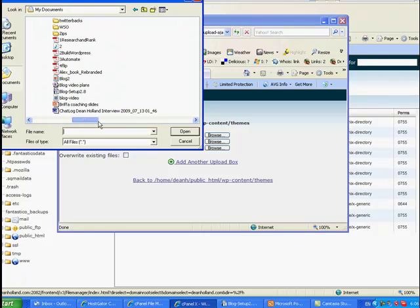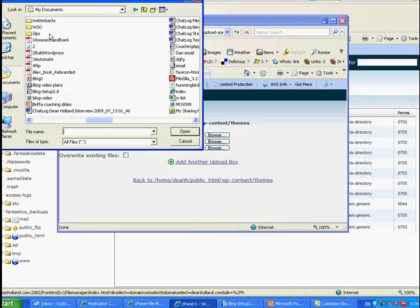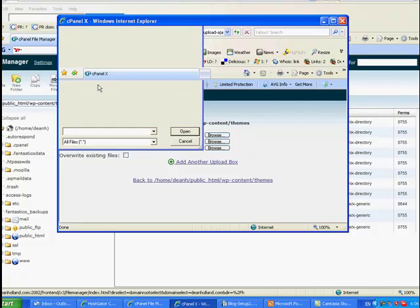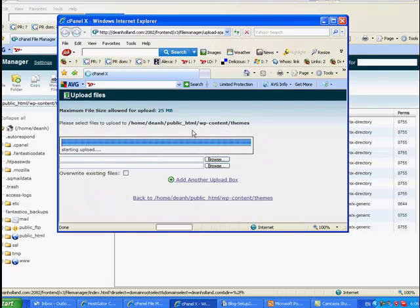So let me just find, here we are, zips, this is where I've got mine saved, so you obviously go to wherever you've saved yours. Let's take this one for example, silver light theme. So all you do is you double click on that to upload the zip file, it will just upload that in a few seconds for you.